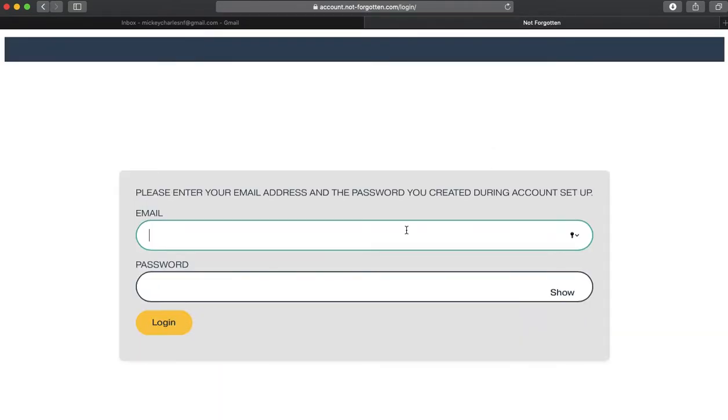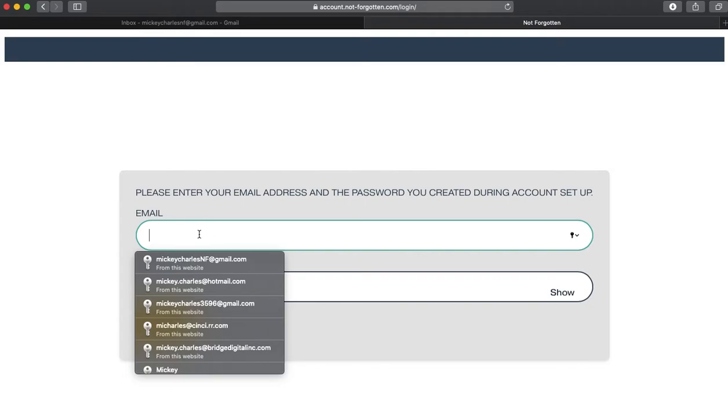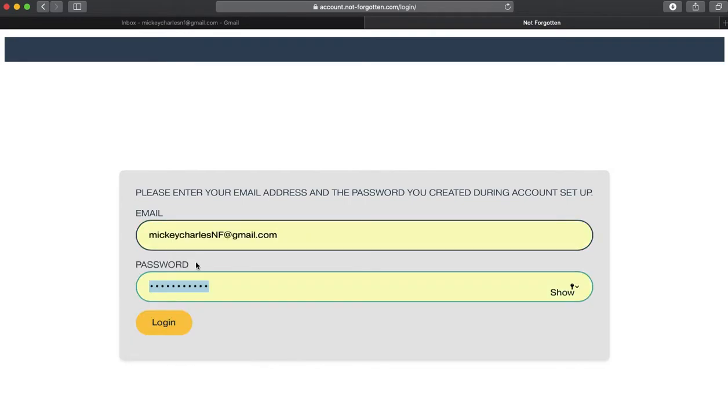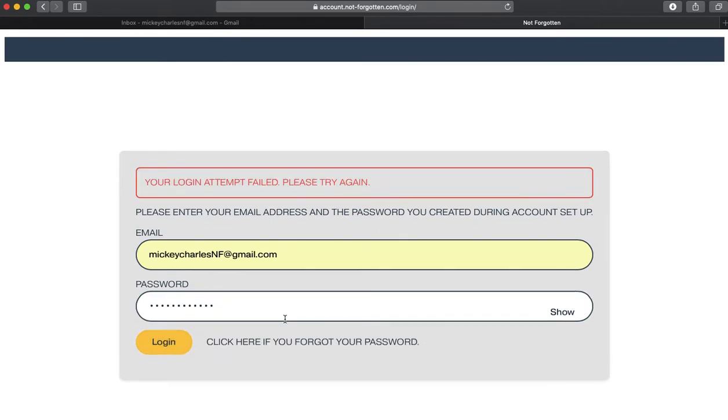So I'm going to click on login. I'm going to enter my email address that I used, and I'm going to put in an incorrect password and click login. As you can see, my login attempt failed.